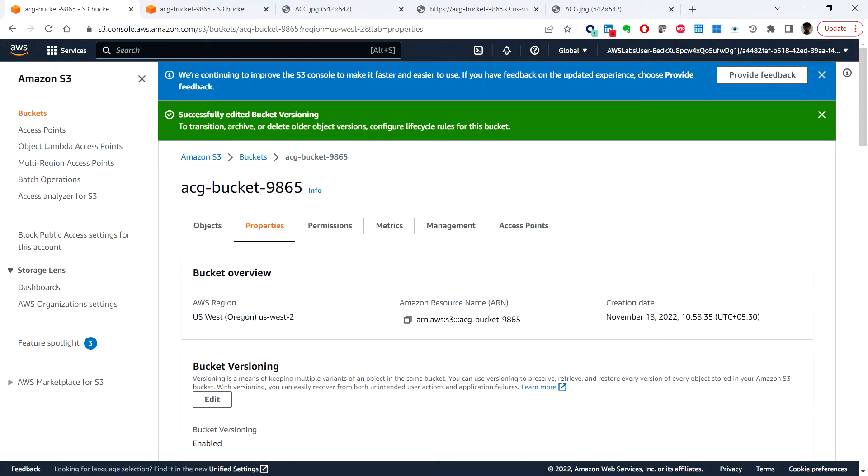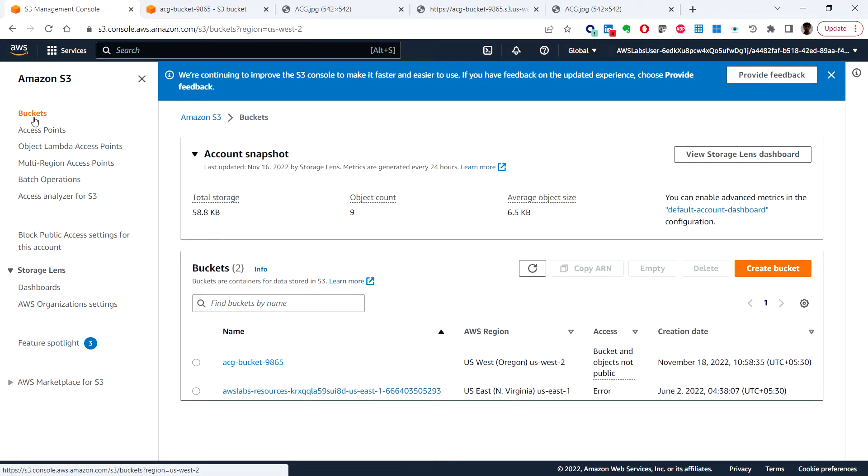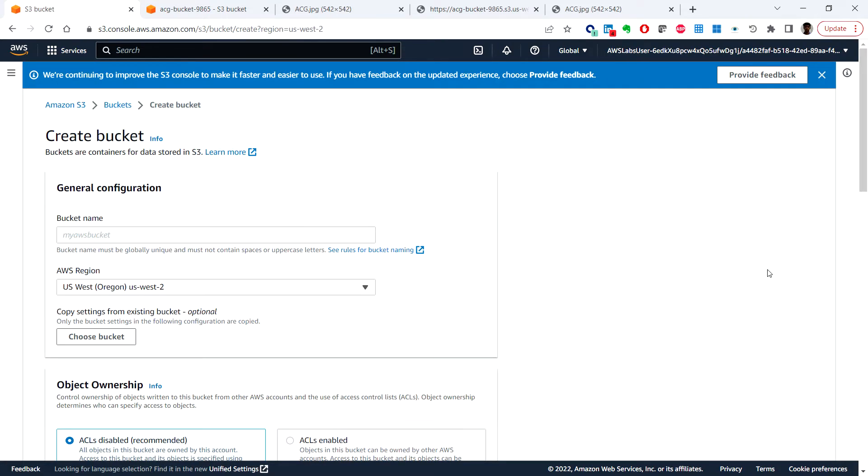Next I will create a destination bucket for cross-region replication. So under buckets, click on create bucket and you need to put the unique bucket name here.